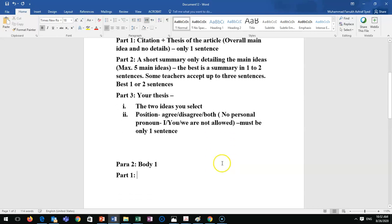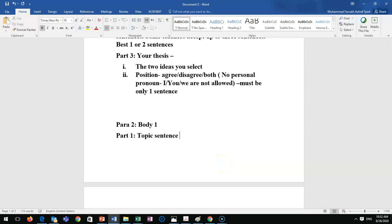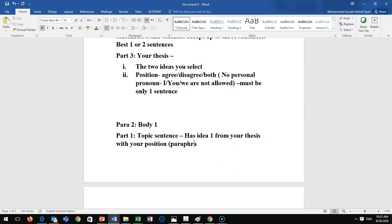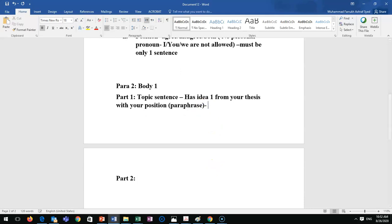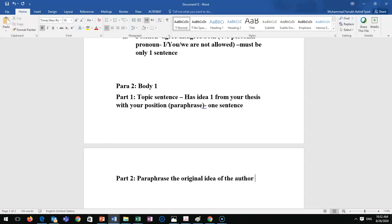Paragraph two is body one. Part one of body one is the topic sentence — one sentence — which contains idea one from your thesis along with your position. Paraphrase it; don't use the same words. Part two is a paraphrase of the original idea of the author from the paragraph you selected.